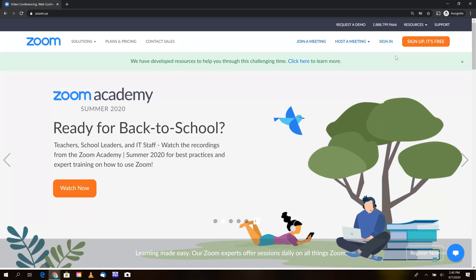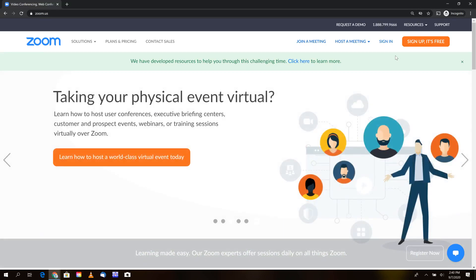Welcome back to yet another tutorial. On this video, we're going to discuss how to join any current Zoom session live as an assistant. Alright, so let's get started.